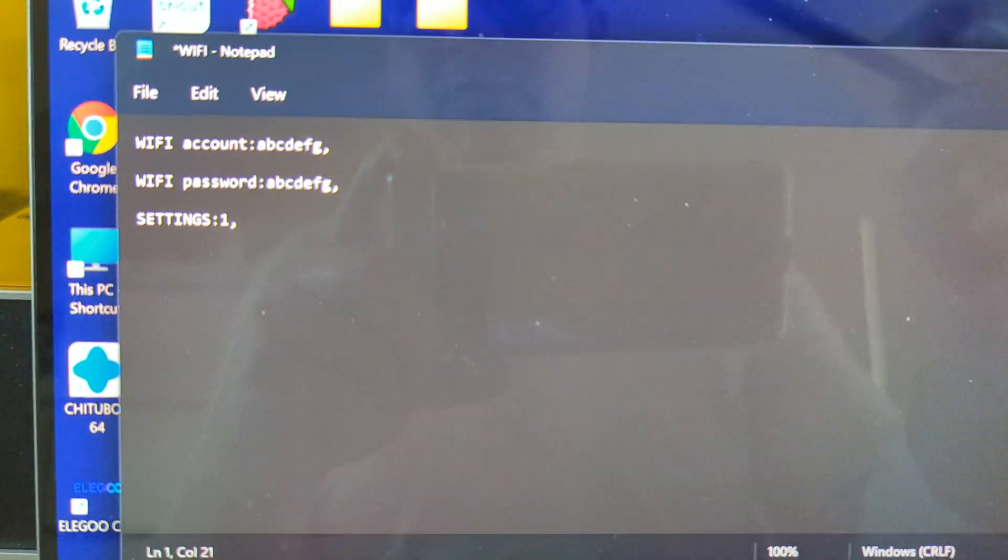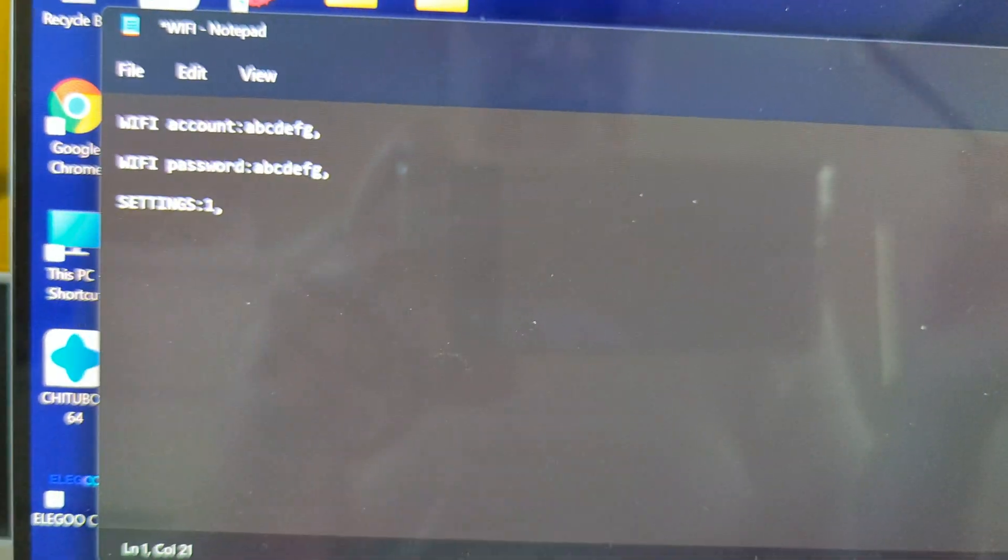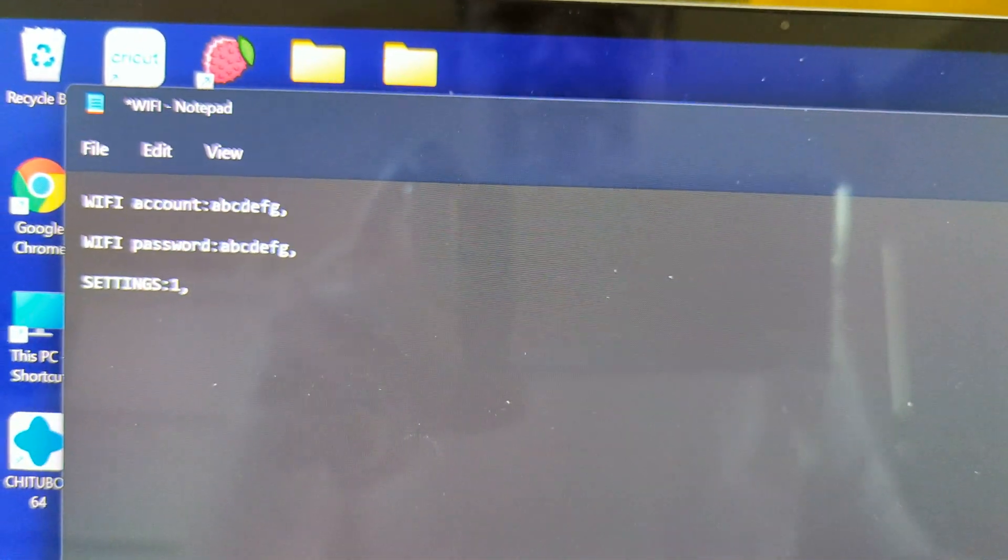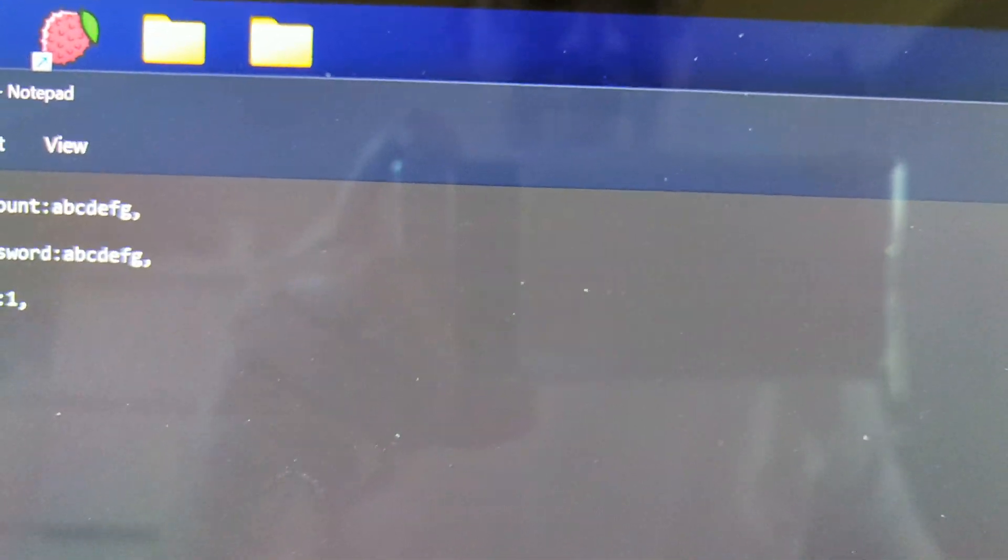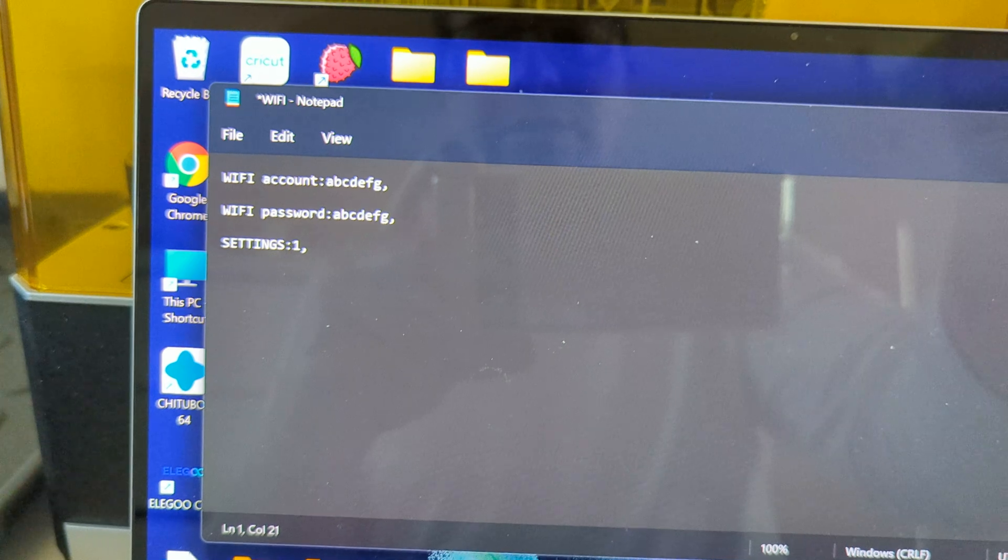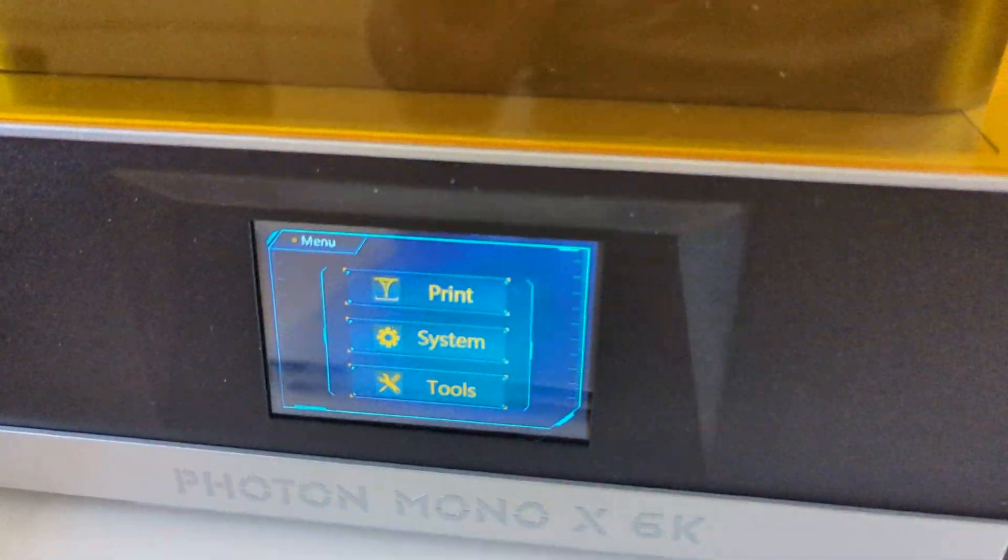Then you want to save this file as WiFi in capital letters, just WiFi, simple as that. Save the file and put it onto the USB that you put on the printer itself. So now once you've done that, we'll come to the printer.